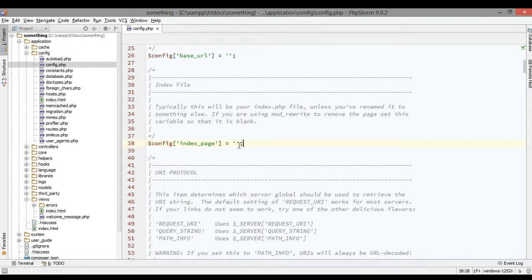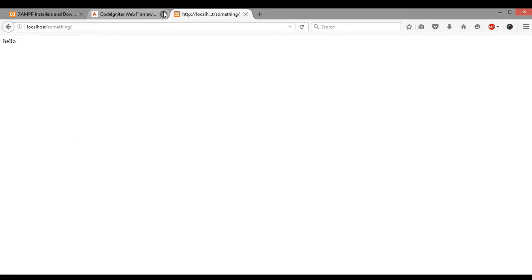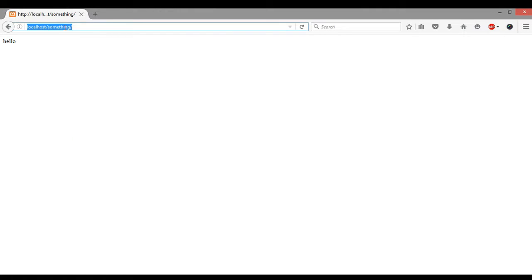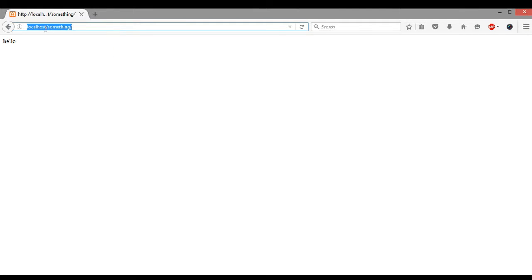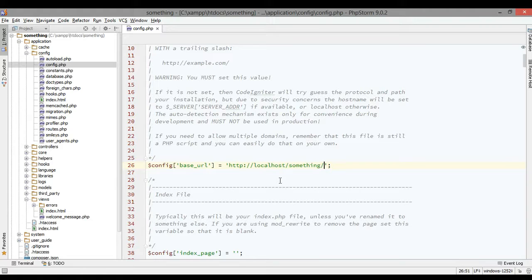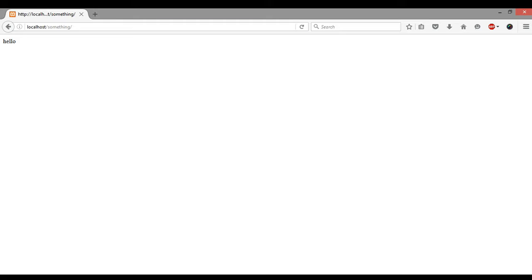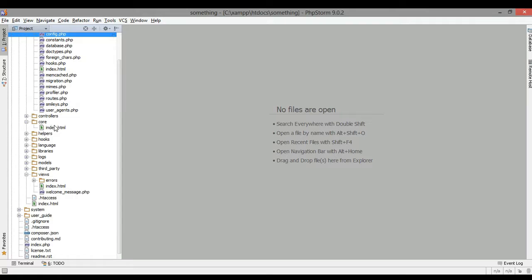If we go back to the browser and copy the link that you have, as I said before, this is the base link of your application. Just place it into your base URL.